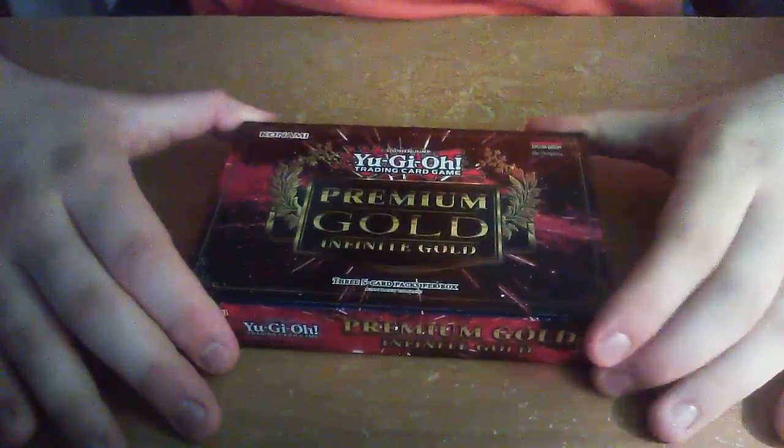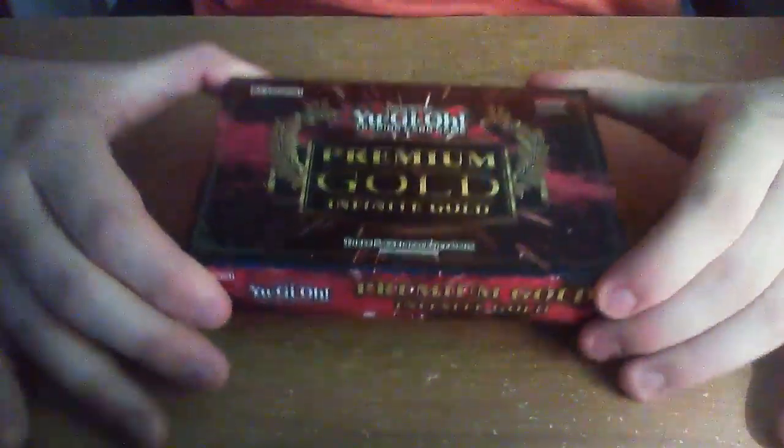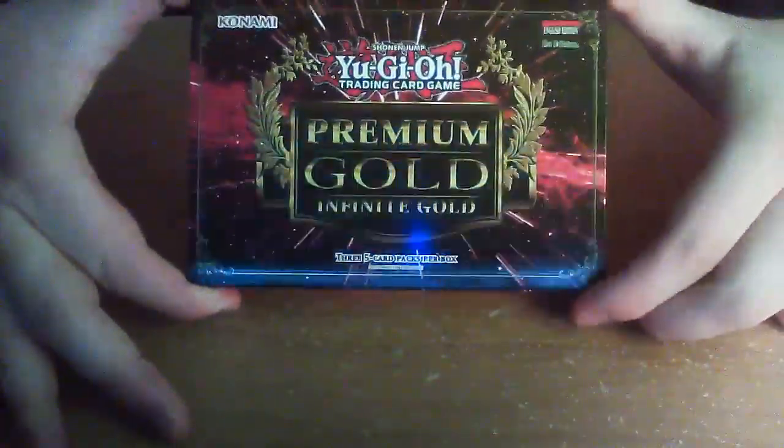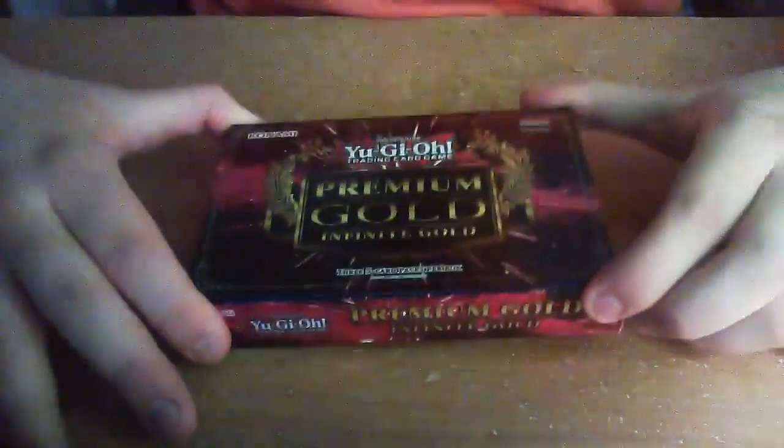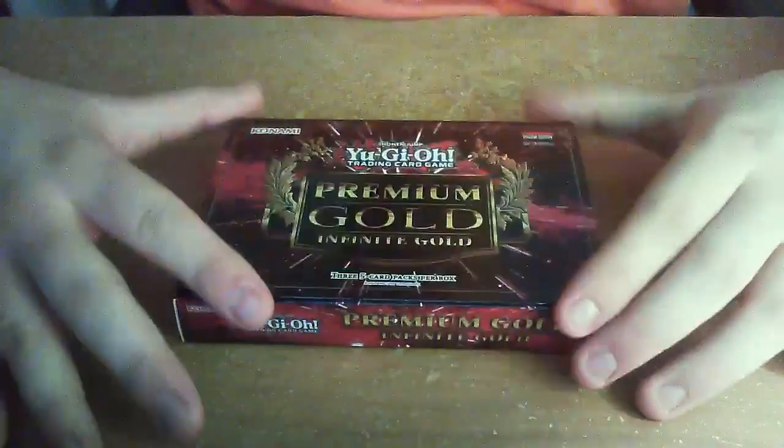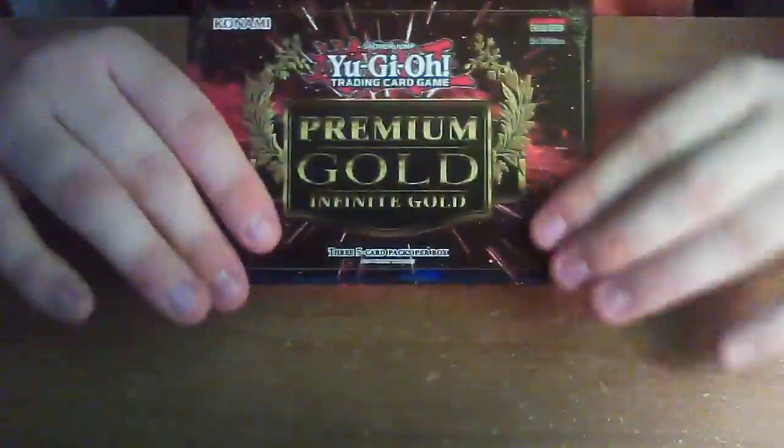Hello everyone, Captain Bravo here with my very first unboxing. So I will be unboxing the premium gold collection today. My actually very first gold collection, this is the infinite gold.